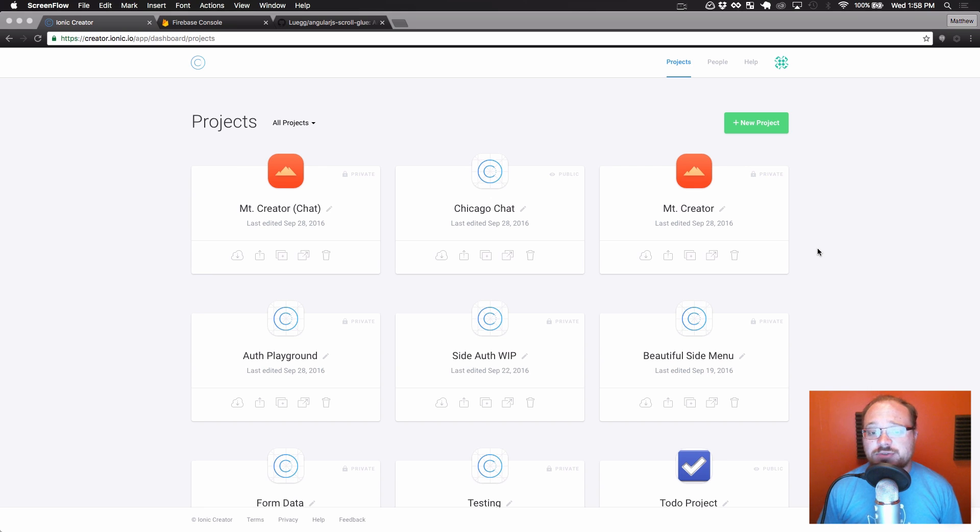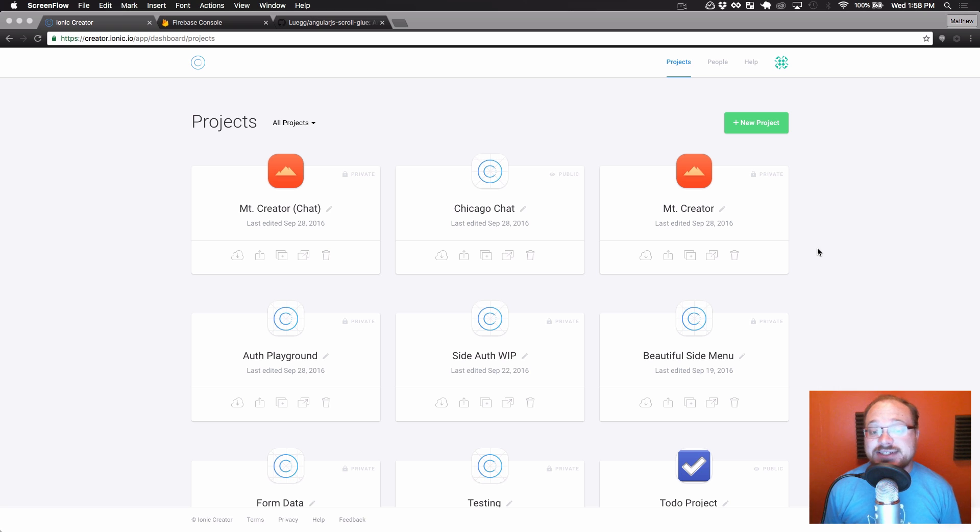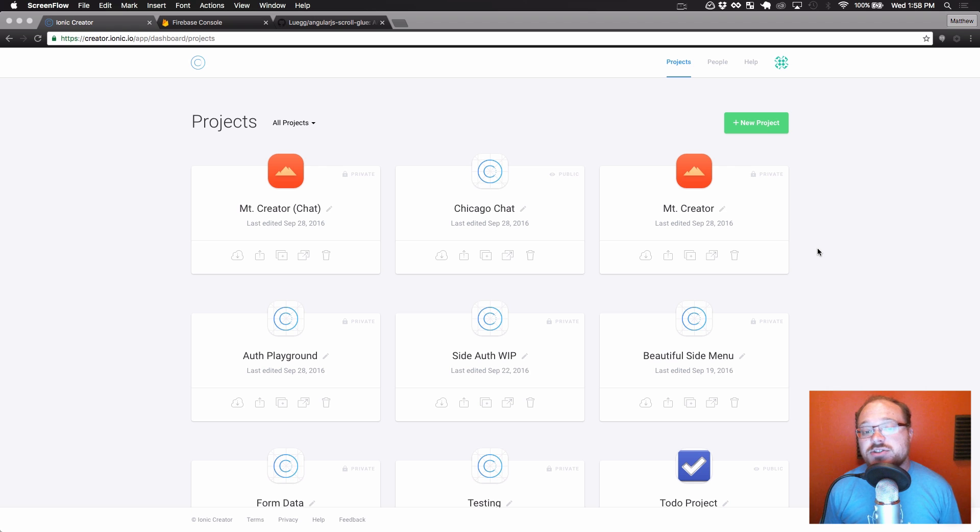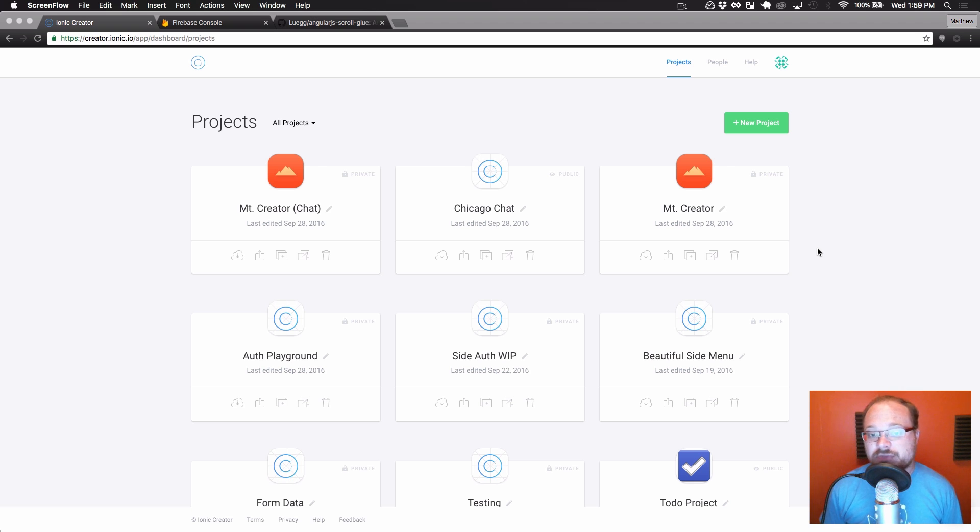Some of you may have already noticed that we added a kind of weird component to Creator recently called Container. On its own, Container doesn't really look like much, but we added it to give you a little bit more control over layout and let you do some things that previously weren't possible right in the Creator tool.